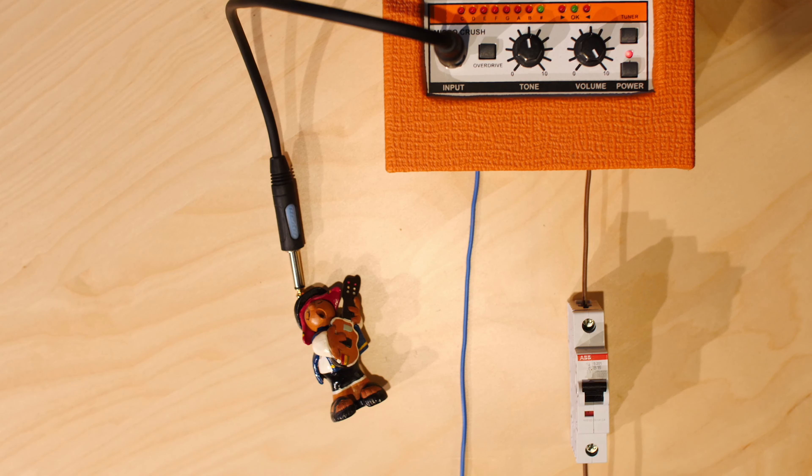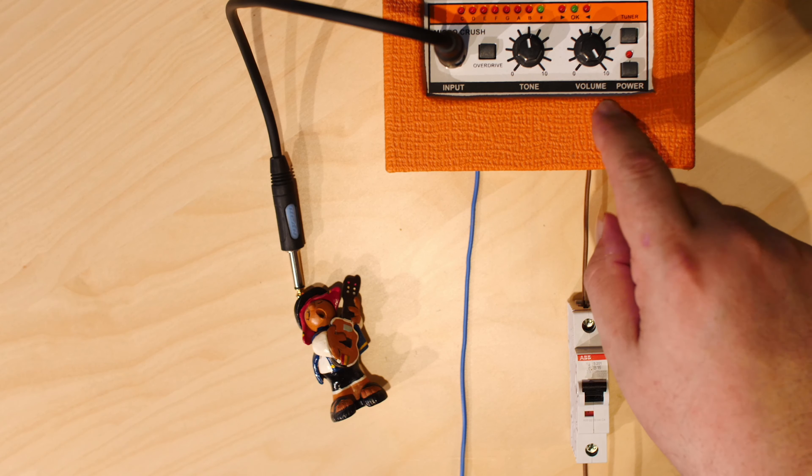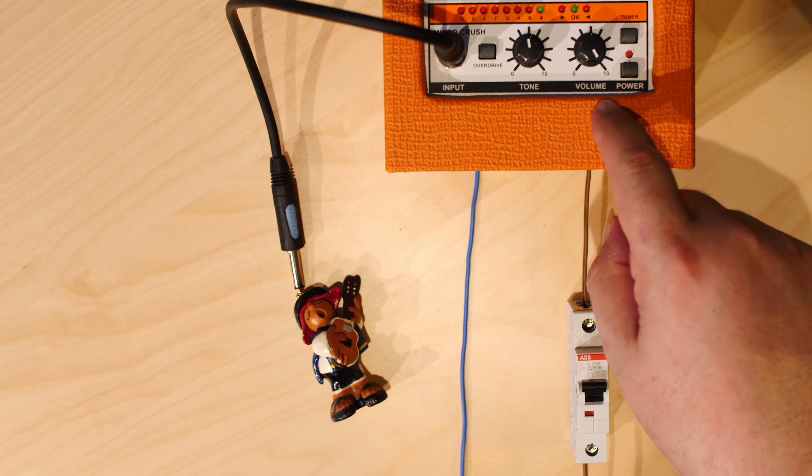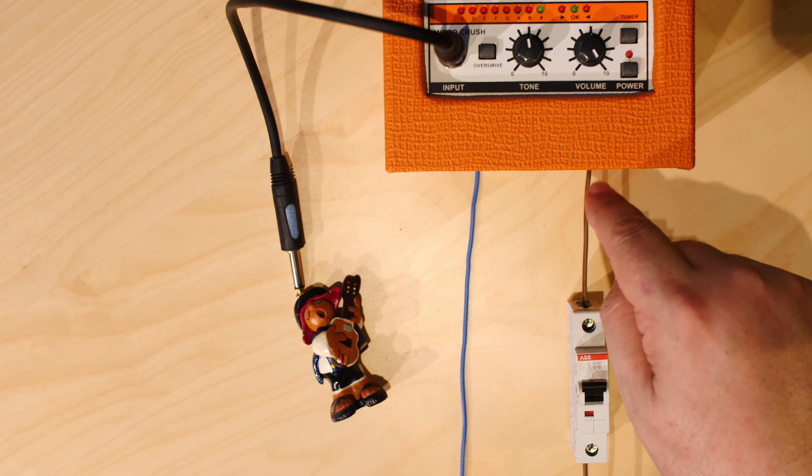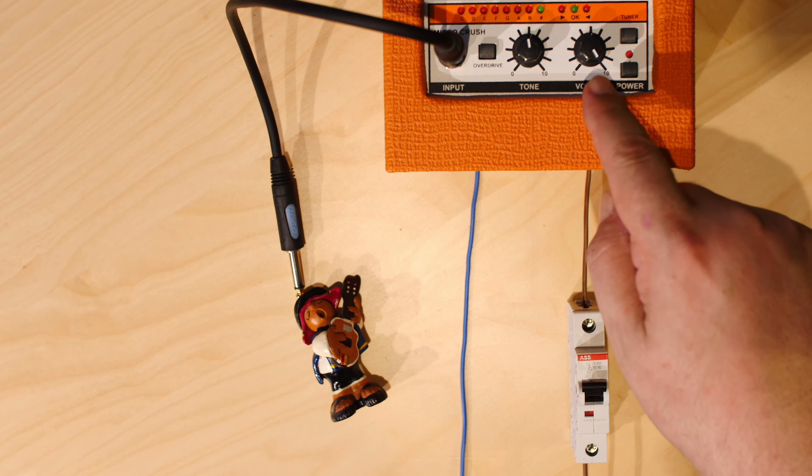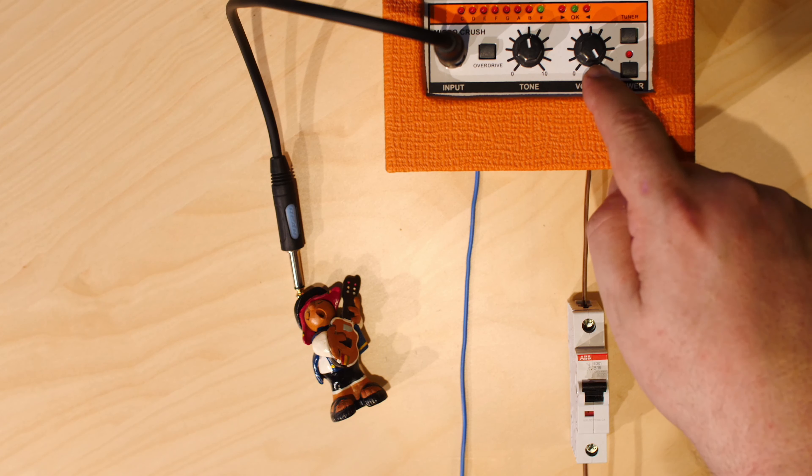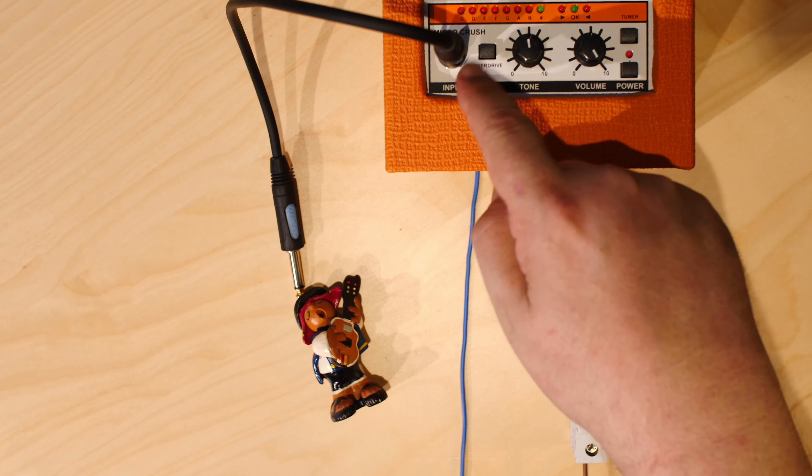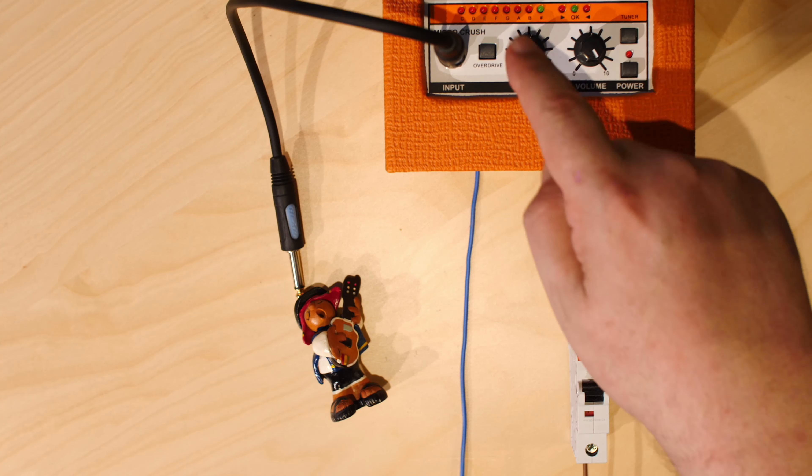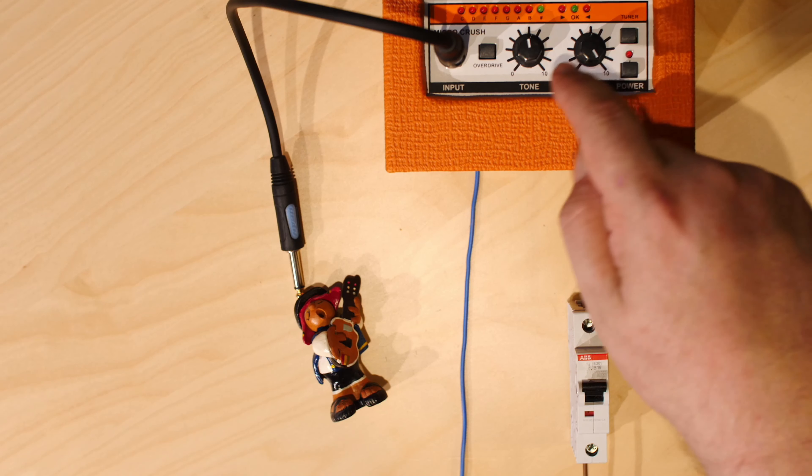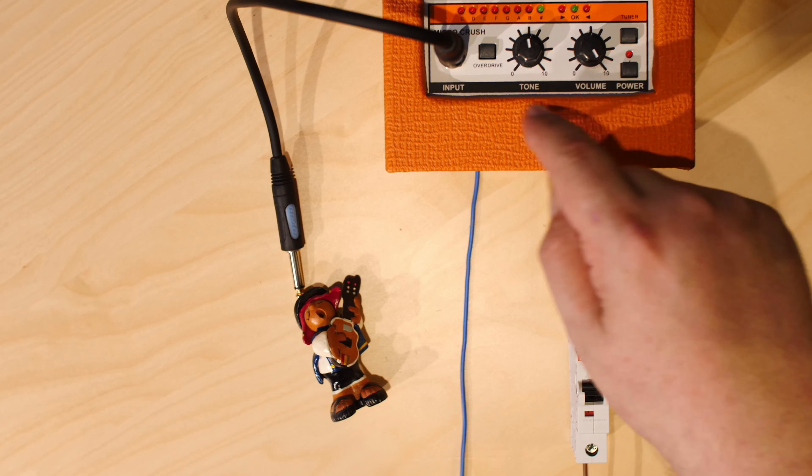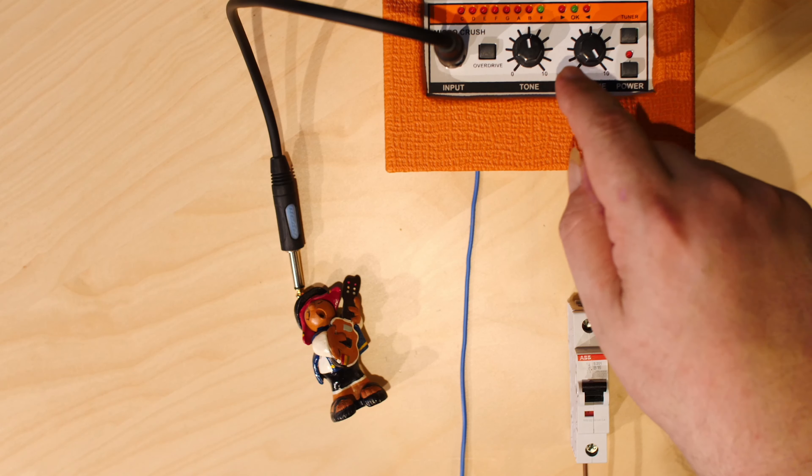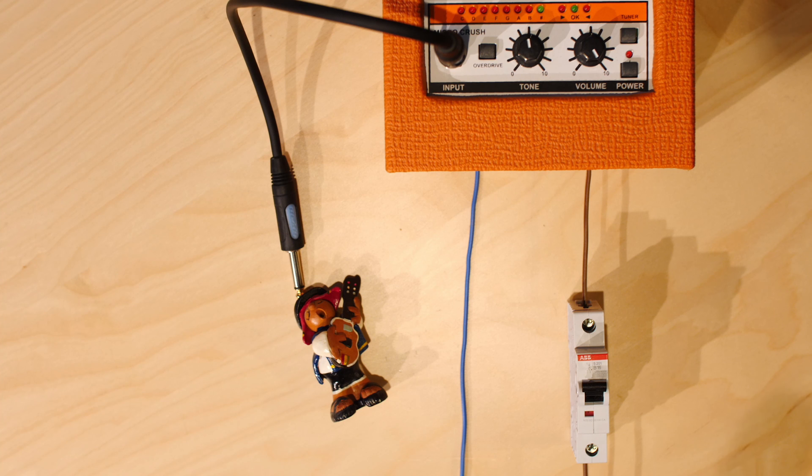But what happens if there is a problem inside, an electrical problem inside? For example, this wire that carries all the electricity, all the energy, somewhere inside touches the metal chassis of the guitar amp. There is a metal chassis inside, like a box, where all these electronic pieces are kind of mounted to.